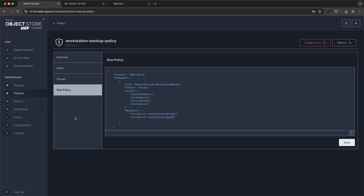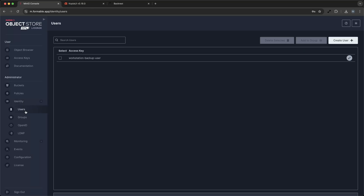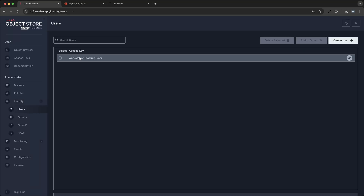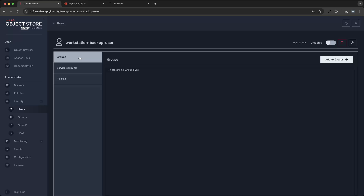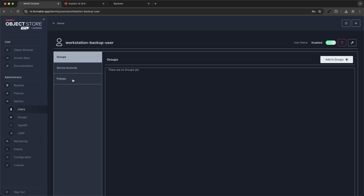Make sure to generate an access key that we will use later to configure your backup repositories. Any app using this key, or anyone logging in with the username, will only have access to the single bucket defined in the policy.